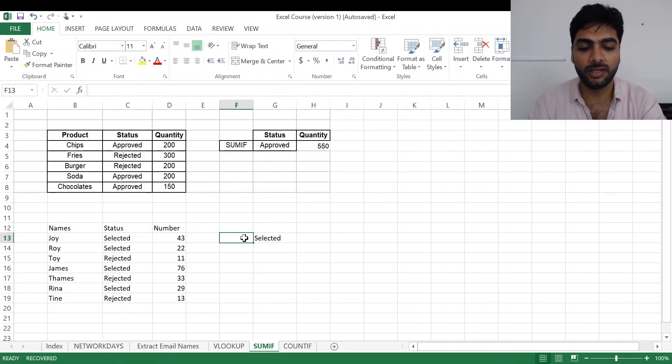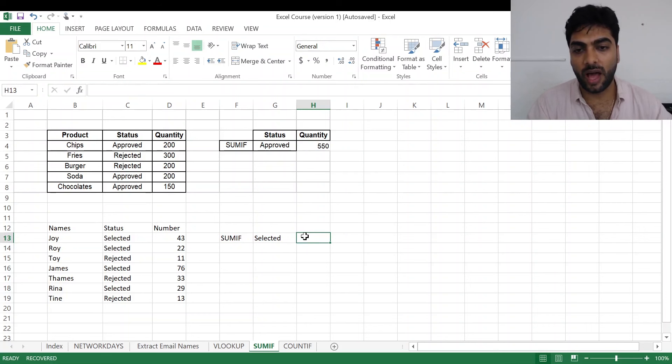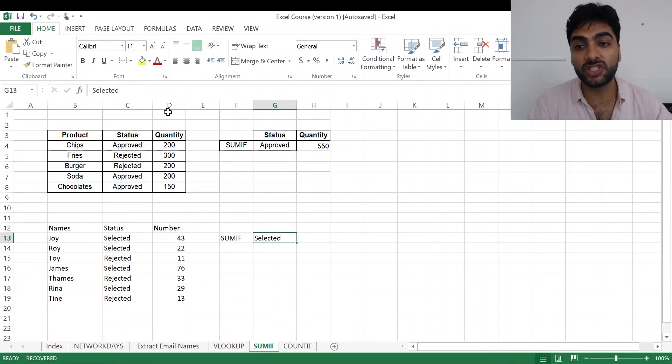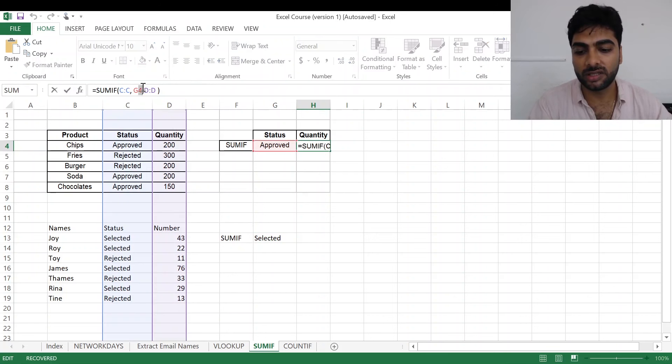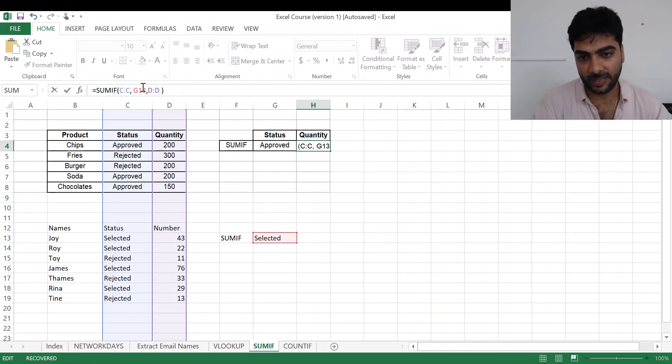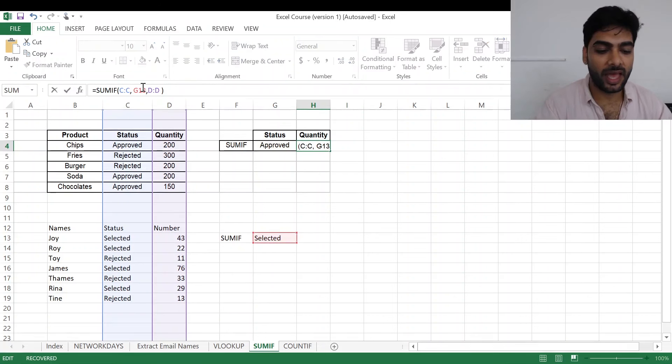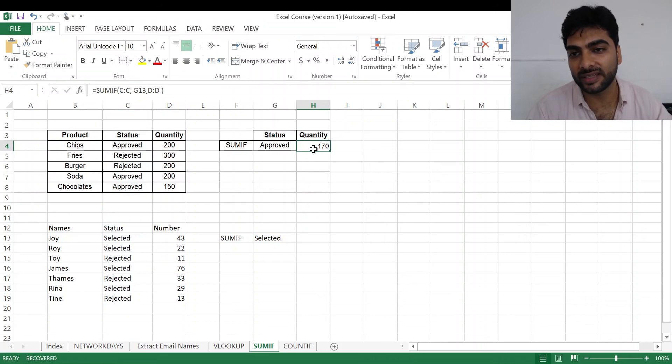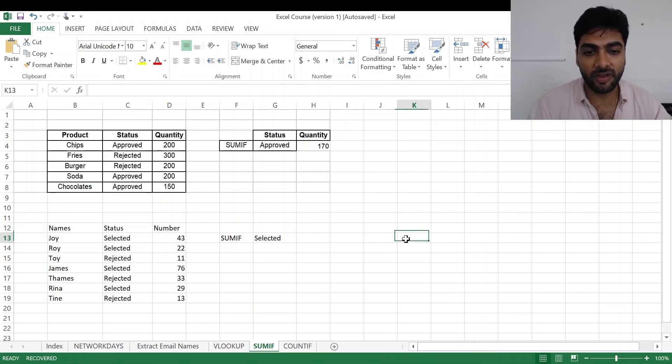Selected, selected, this will be SUMIF. So I wanted from G13, so what I'll do is I just change over here to G13 and enter. So the quantity is 170 because I put the cell here.